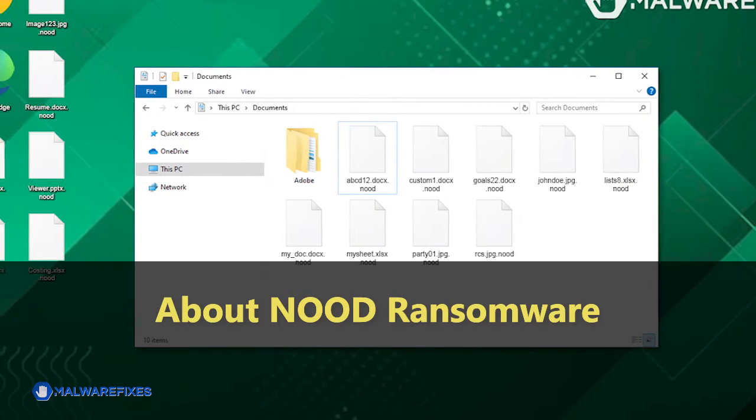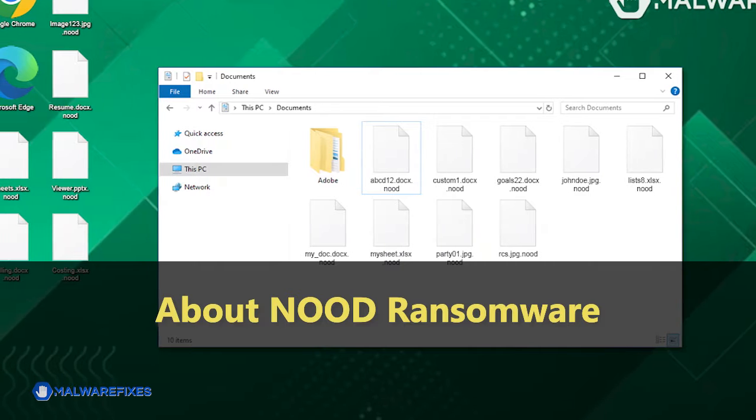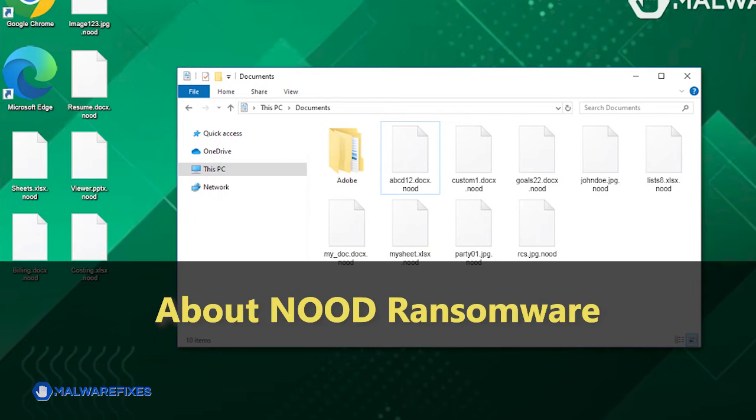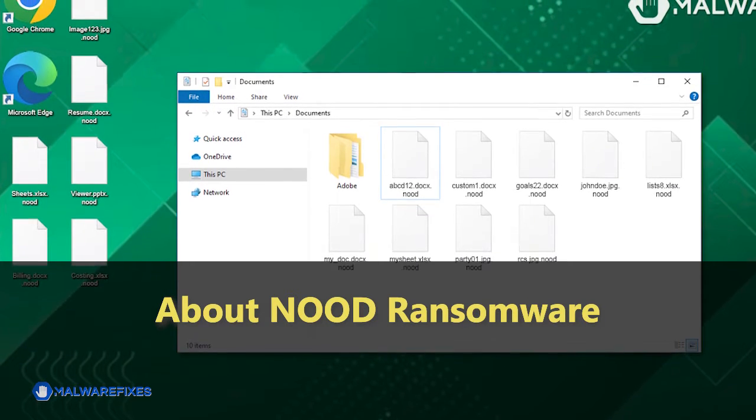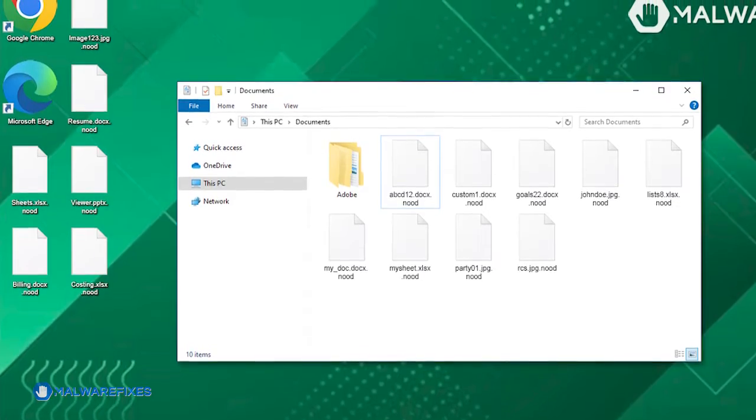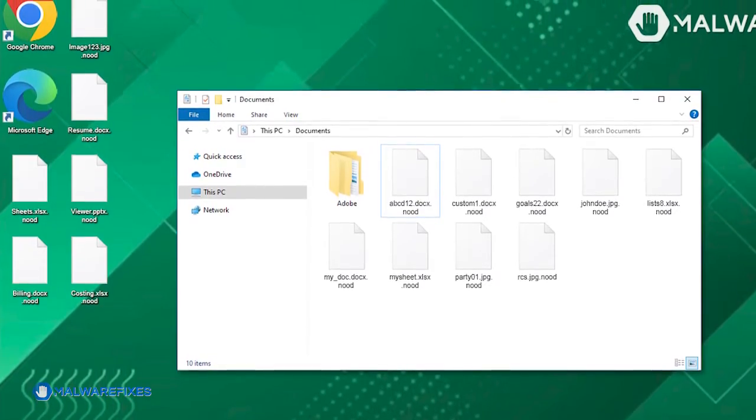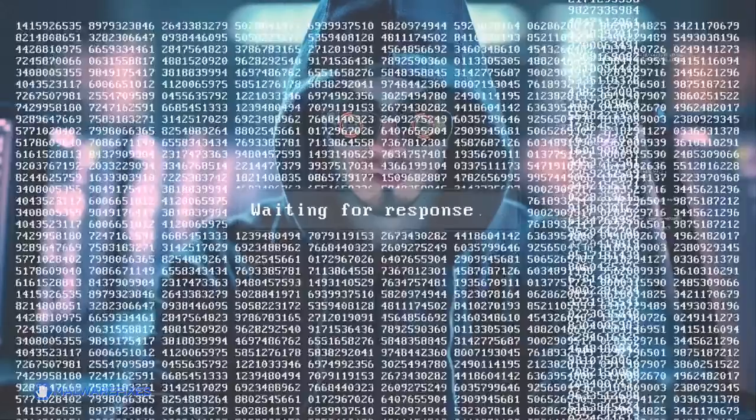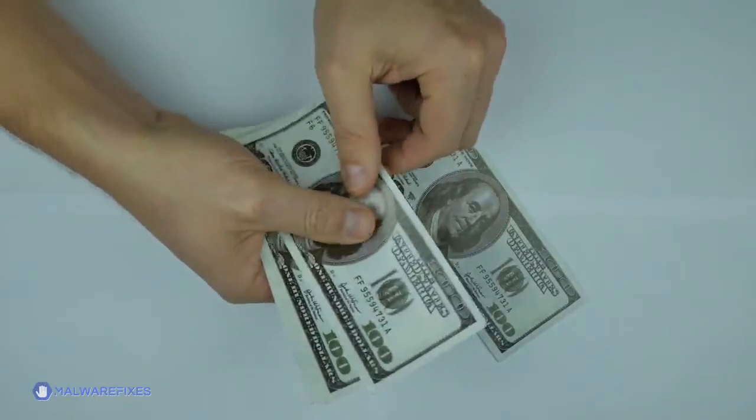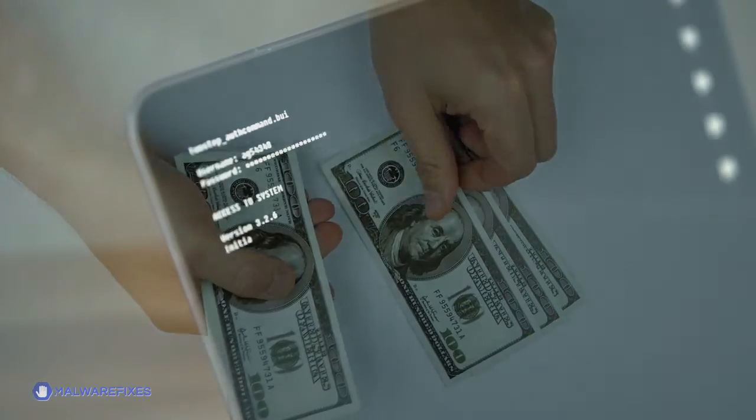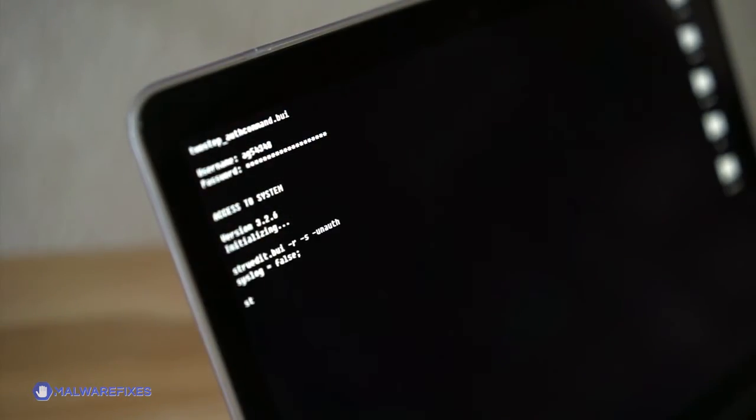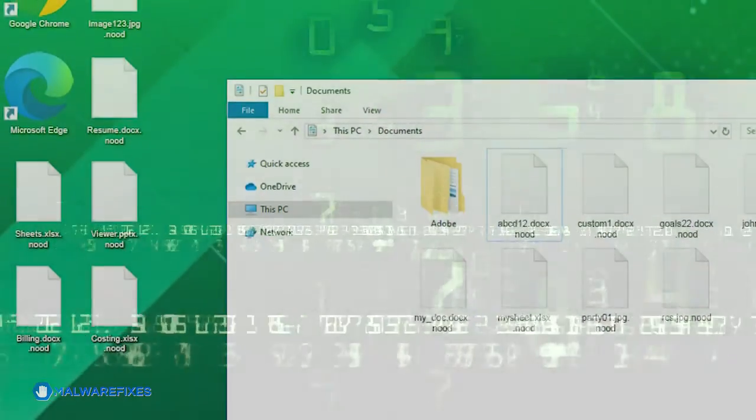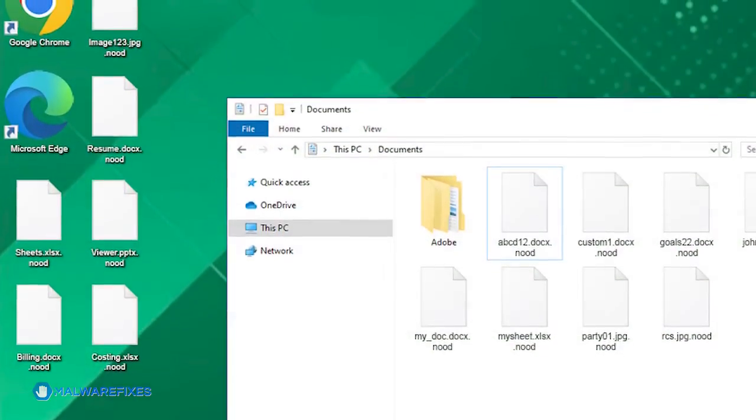NOOD ransomware is a form of malicious software that aims to restrict access to a computer system or files until a specified amount of money is paid. Presently, the individuals responsible for the NOOD ransomware are demanding a payment of $980 in exchange for a so-called decryption key. This type of malware commonly encrypts the victim's files, rendering them inaccessible, and typically demands payment in cryptocurrency for decryption purposes.